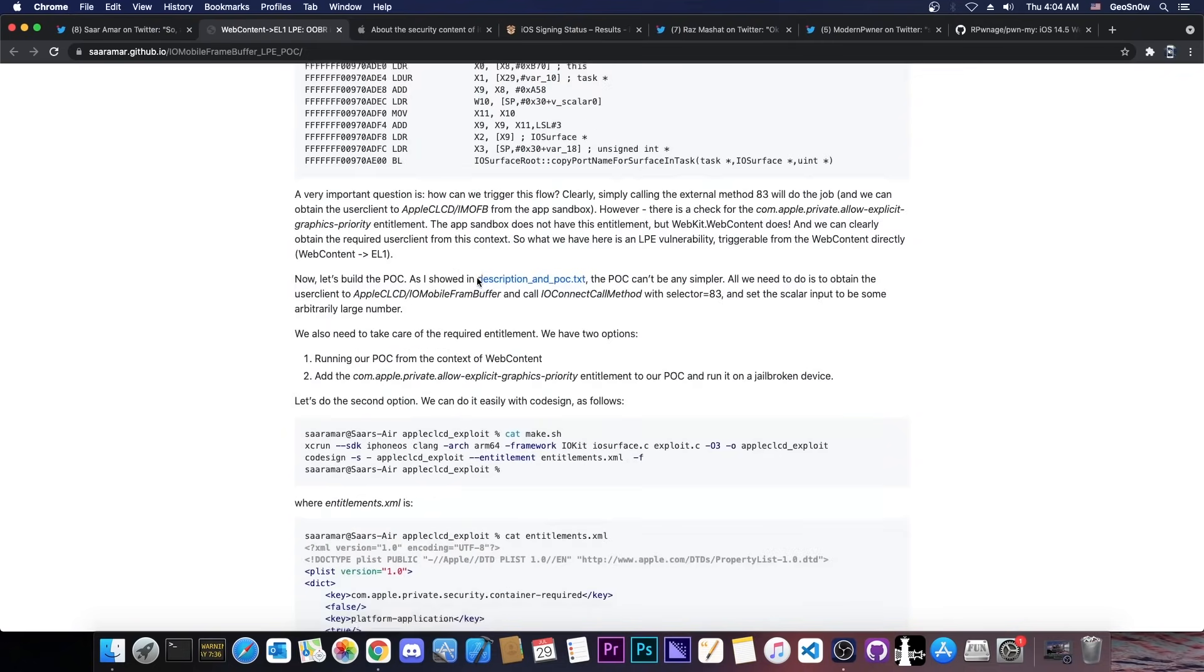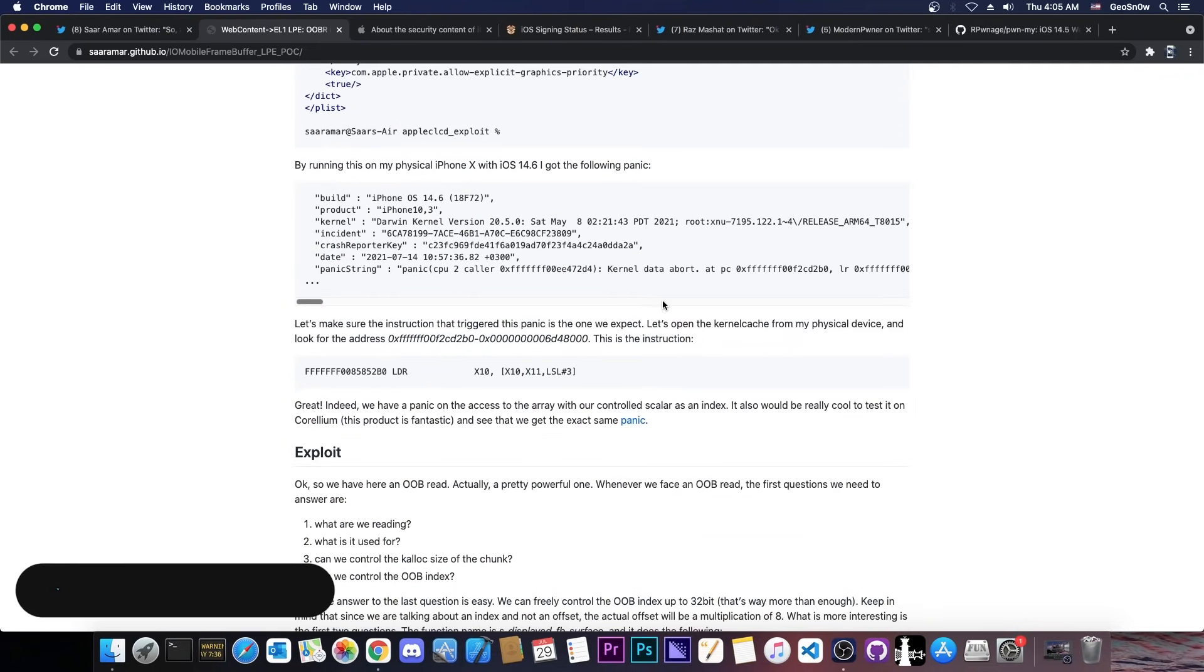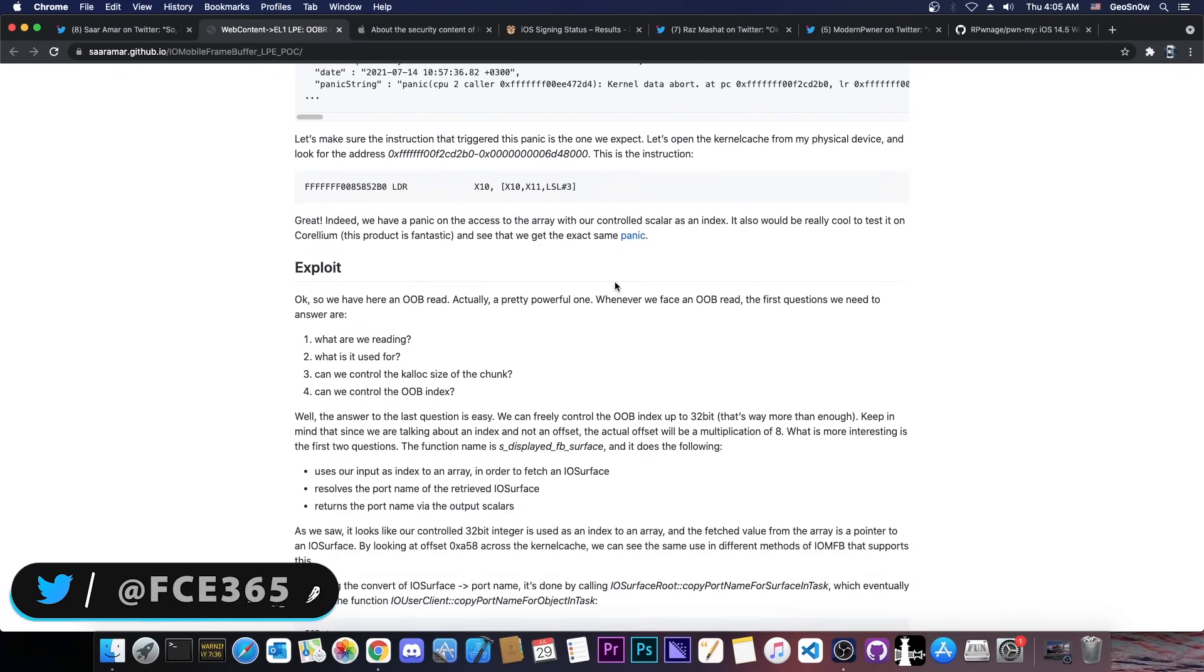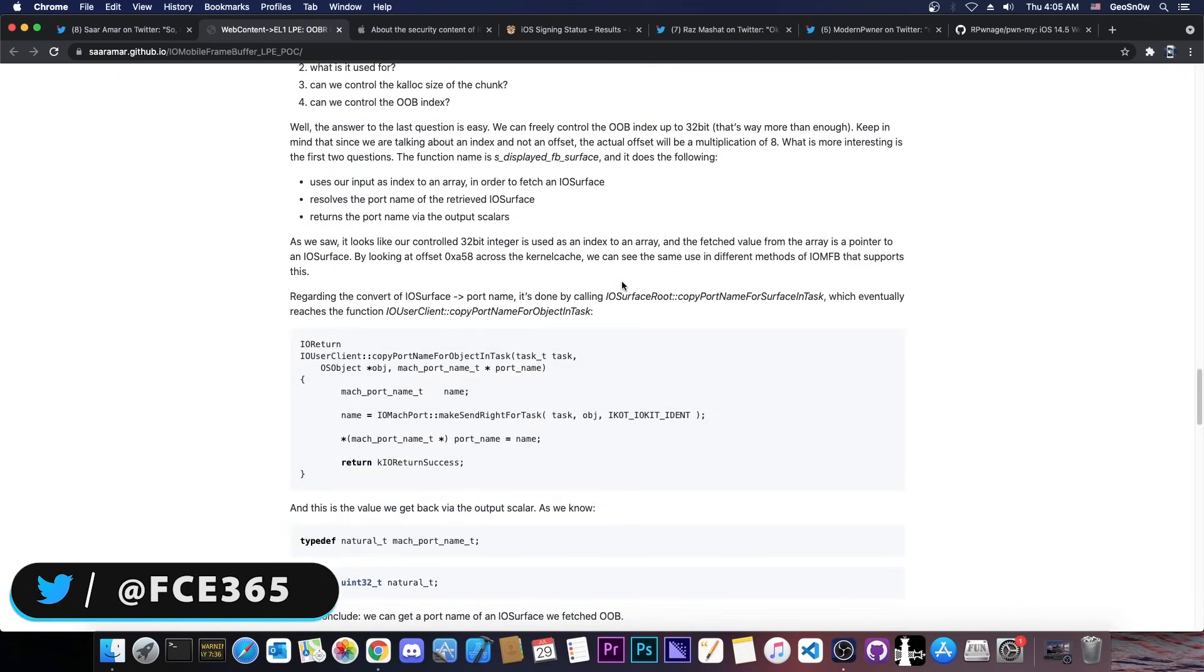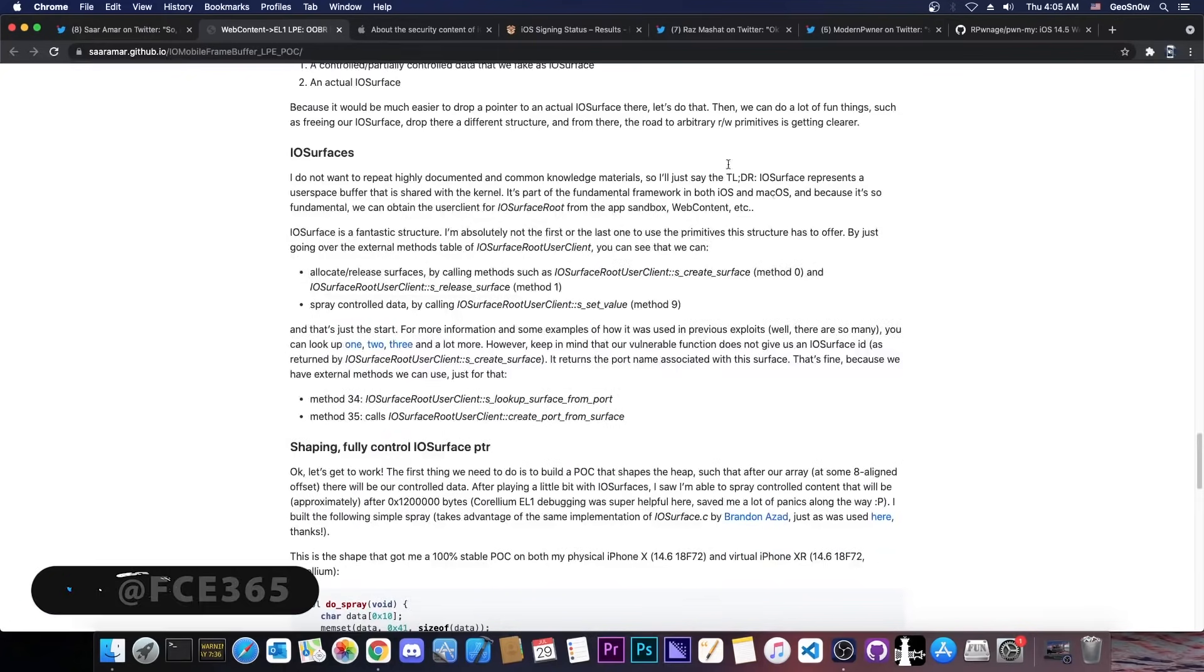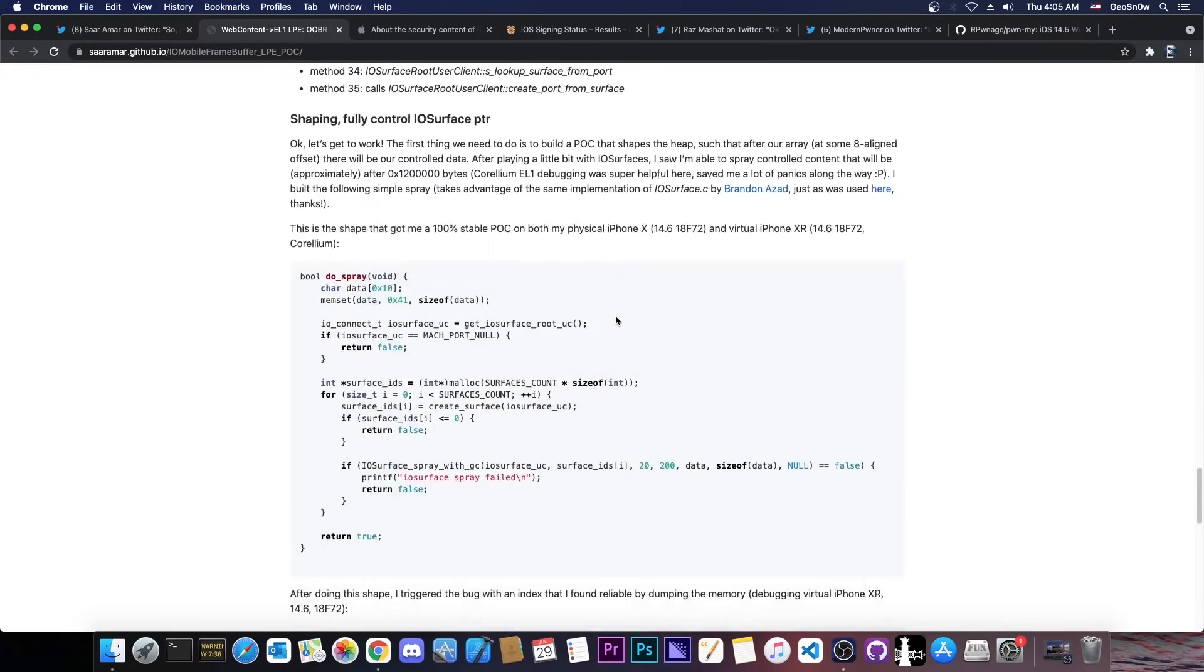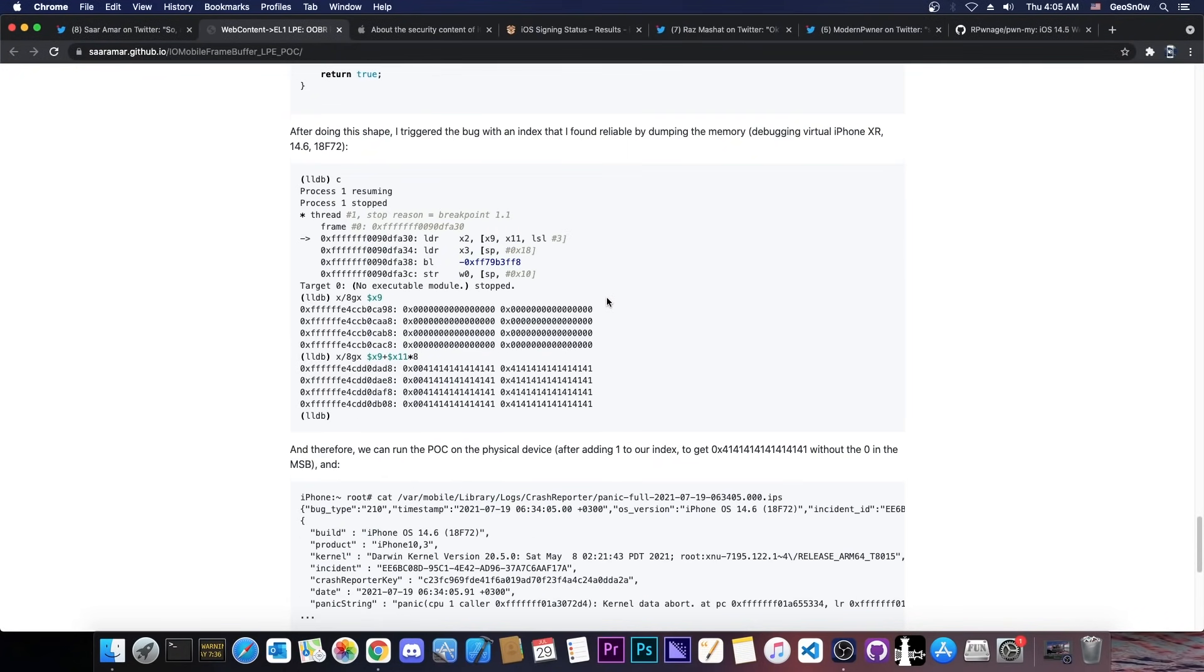Though we do have to finish the exploit that was published in here because it's not complete. However, the write-up does contain everything we need to know in order to complete it, especially for a security researcher with a lot of experience this should be pretty trivial.